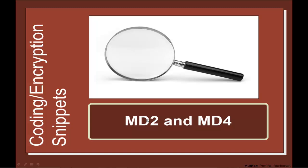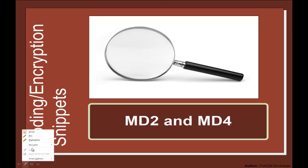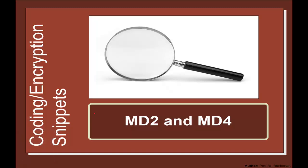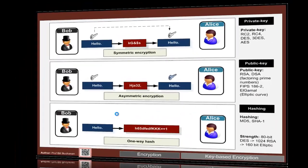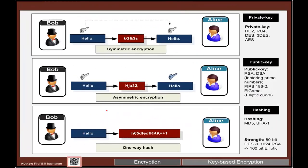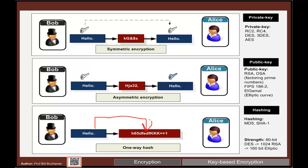We're going to look at MD2 and MD4 hash signatures and how we can create a collision within these hash signatures. The focus for MD2 and MD4 is to produce a one-way hash which should be fairly easy to go one way but not back again.